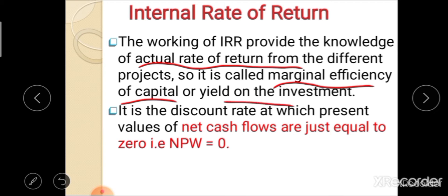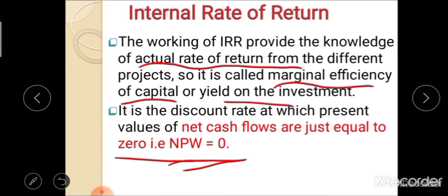The definition of IRR: IRR is that discount rate at which the present values of net cash flows are just equal to 0. That means, IRR is that discount rate at which NPW is equal to 0, and that discount rate is known as IRR.